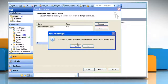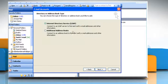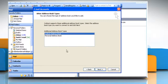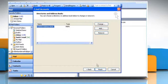Click Yes when you receive the prompt to confirm the removal. Click Add. Click Additional Address Books and then click Next. Click Outlook Address Book and then click Next. Click OK when you receive the message to restart Outlook.